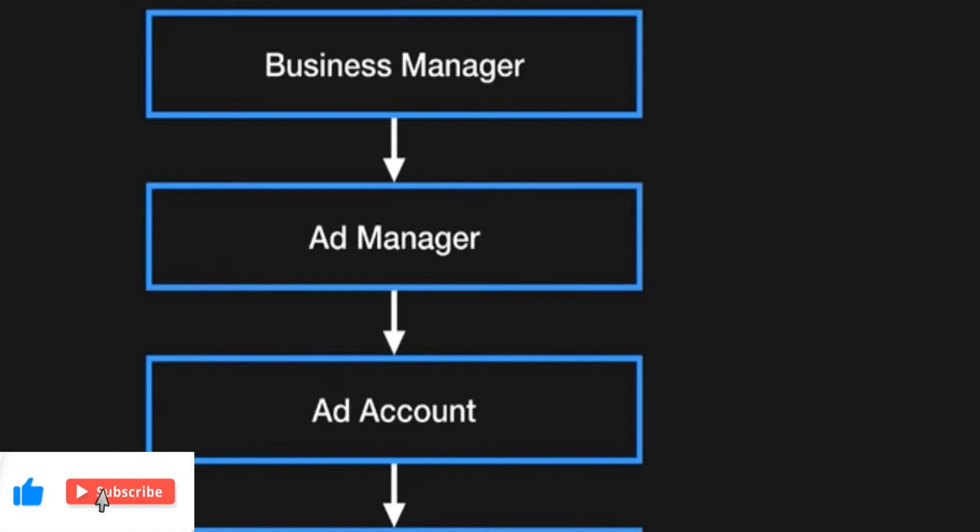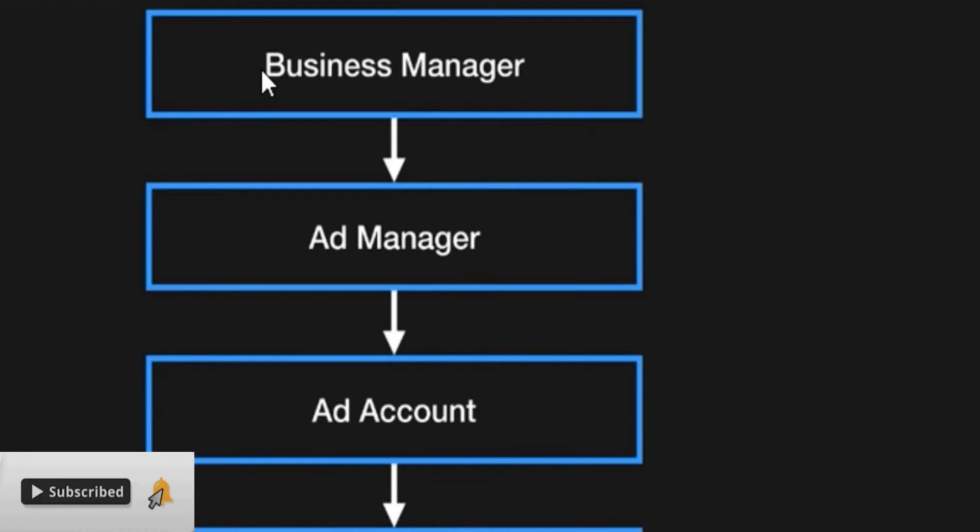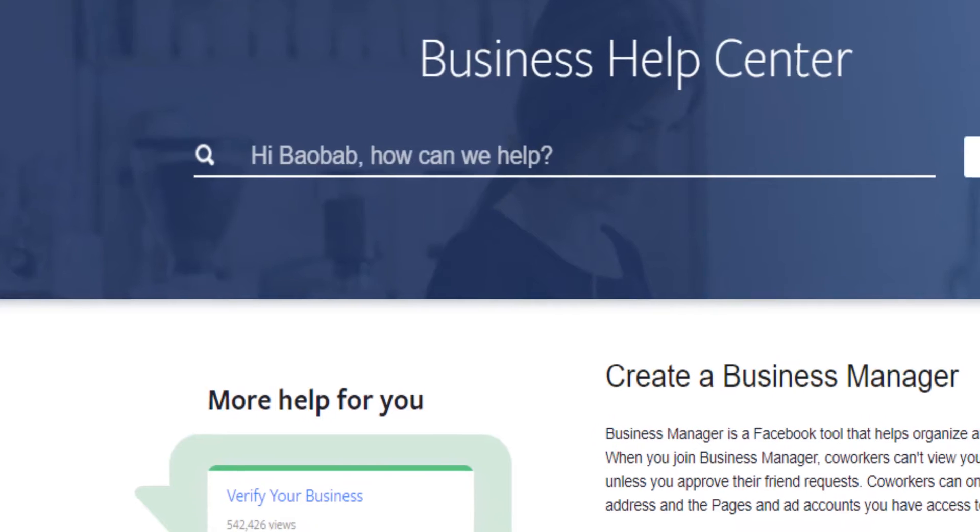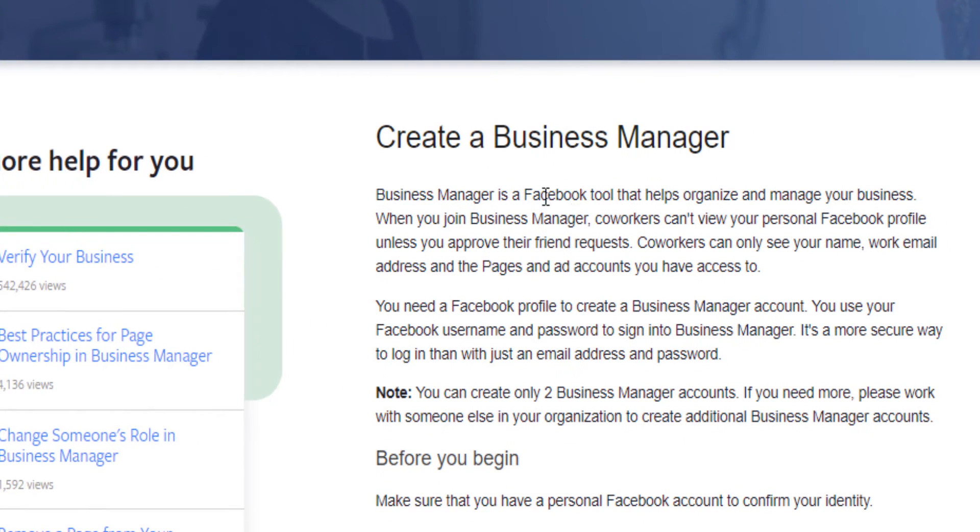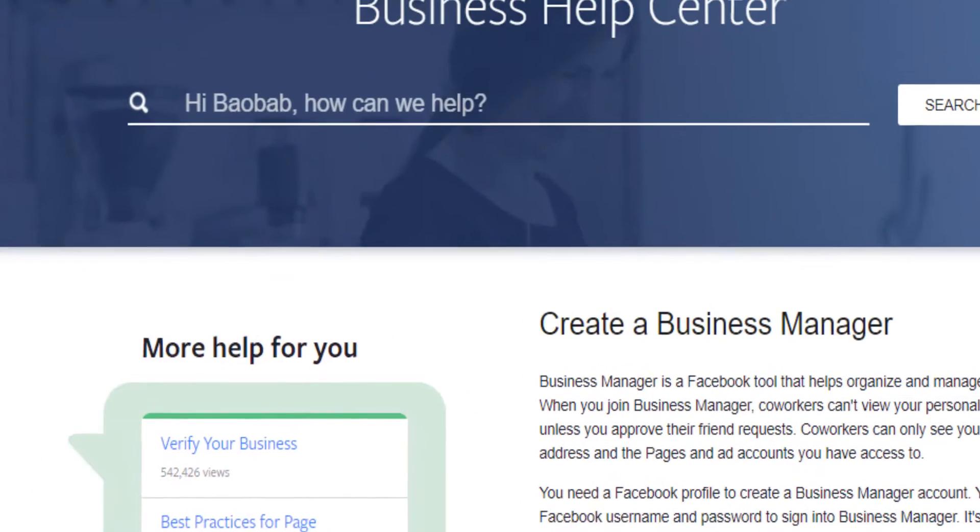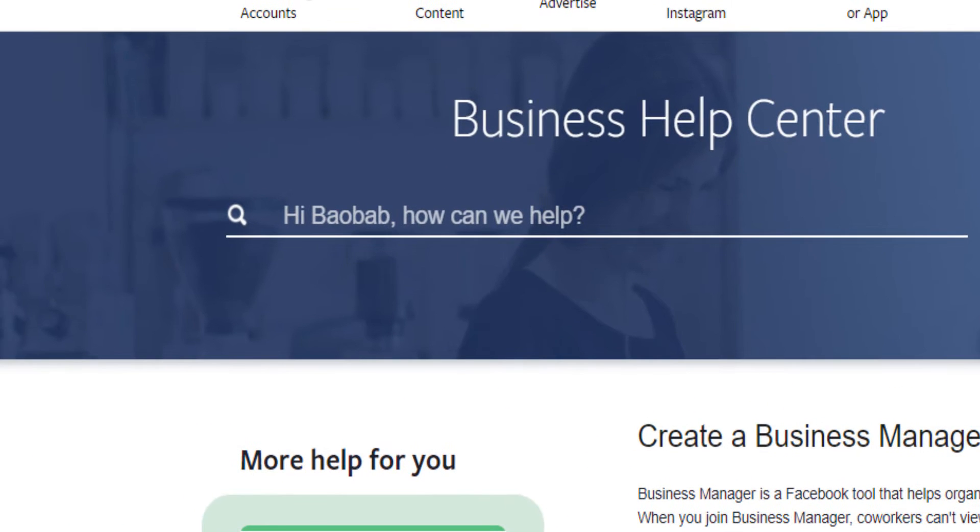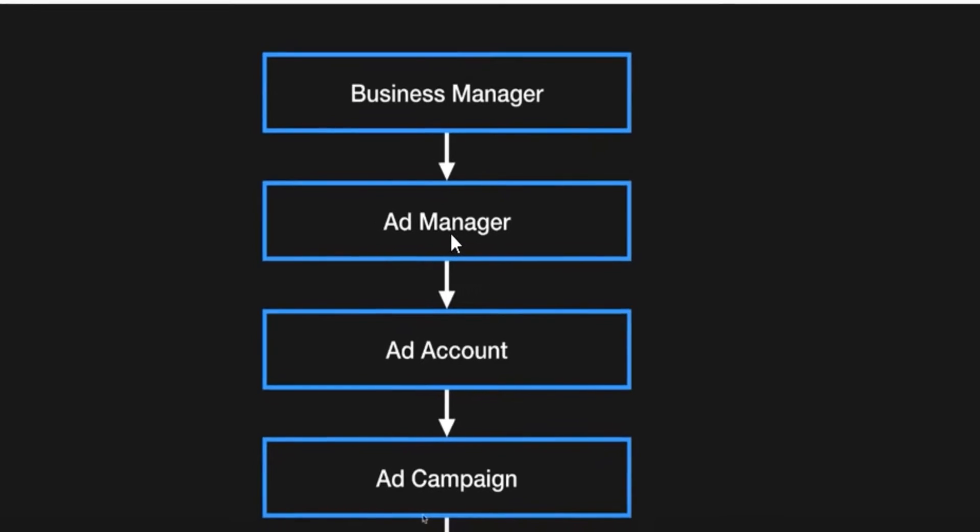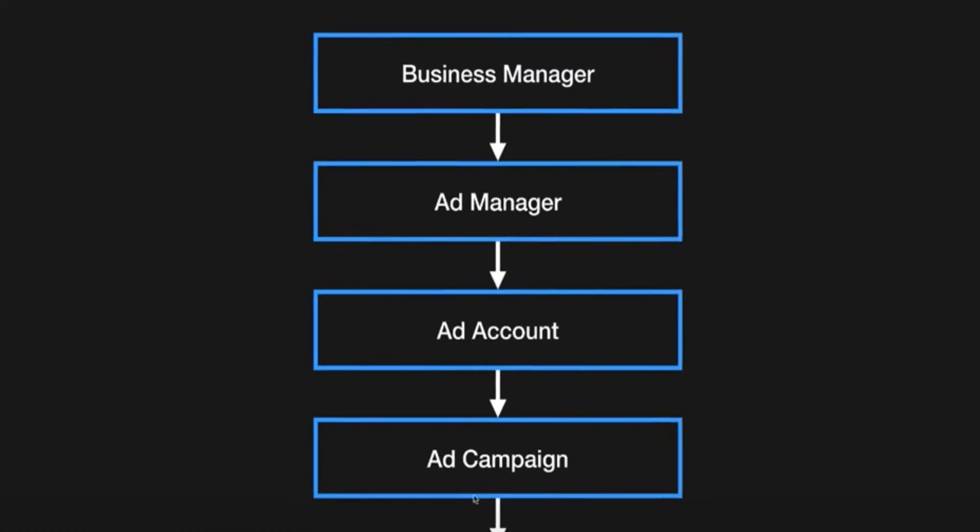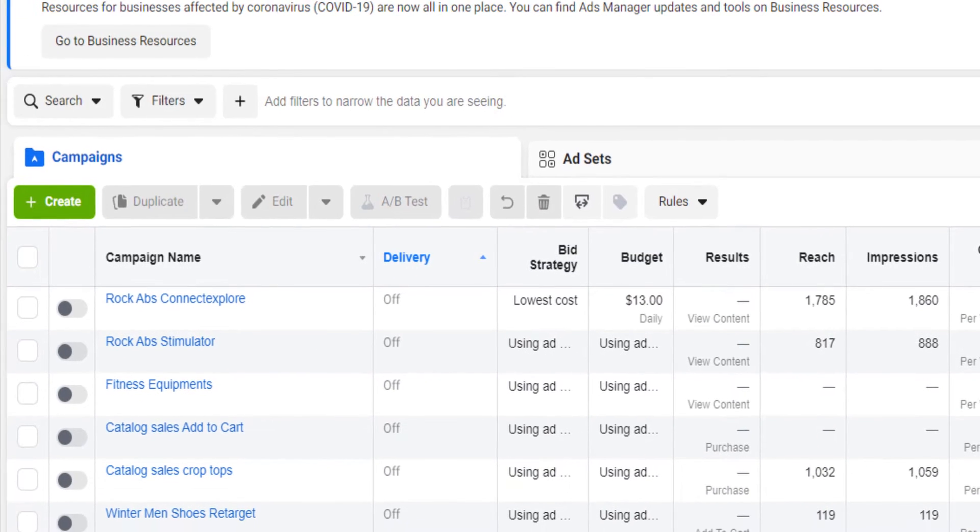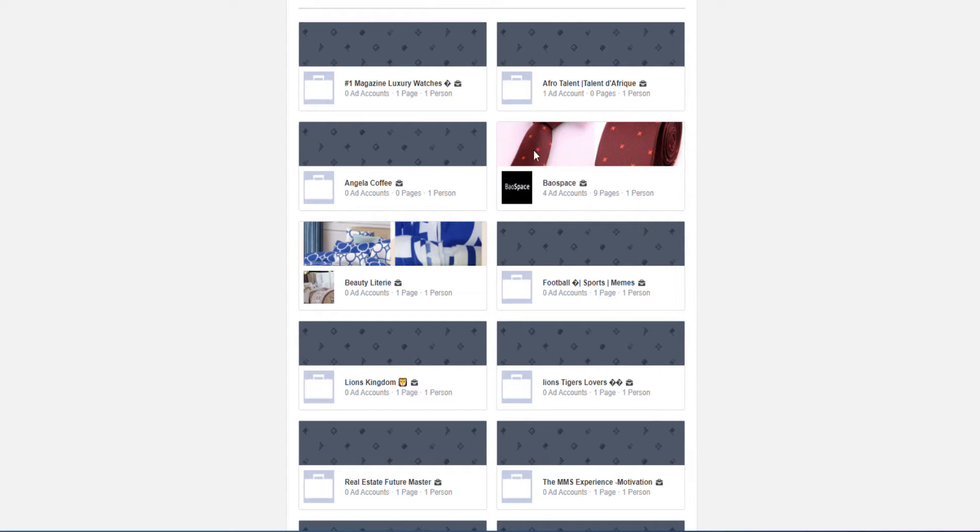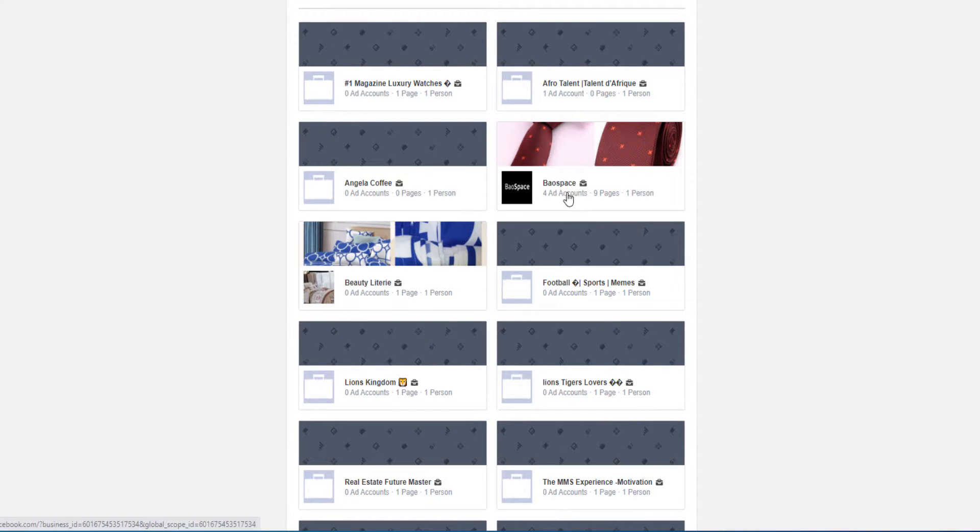In fact, this is the structure of things on Facebook. You first need, at the top of the hierarchy, a Business Manager which is actually a Facebook tool that helps organizing and managing your overall business. The next thing that you will need is an ad manager and then an ad account. And then after you've created your ad account, just like you've seen these ads, because these are different businesses that I have created.